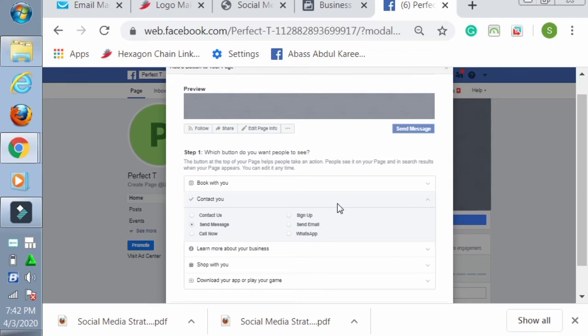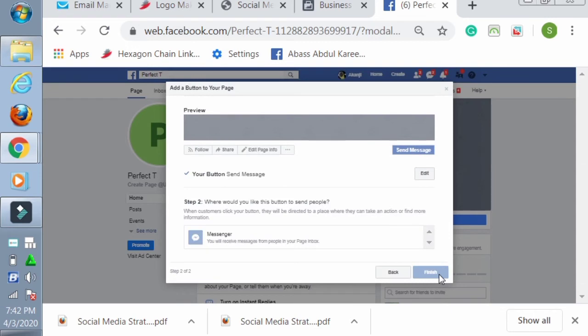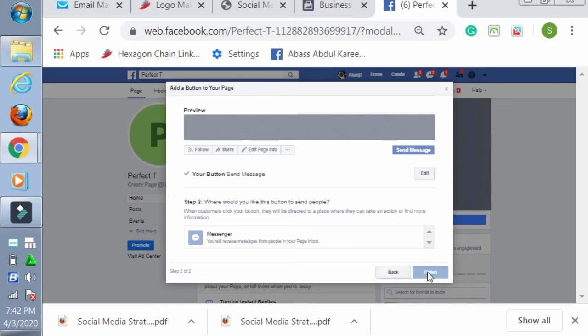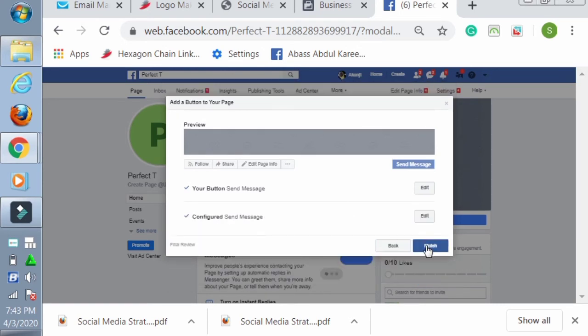So our page is ready. It's coming up. Yeah, you can see our page is finally open. Now you can go there, add your profile picture, the cover page of the page you put it here. There are some other things you need to put.